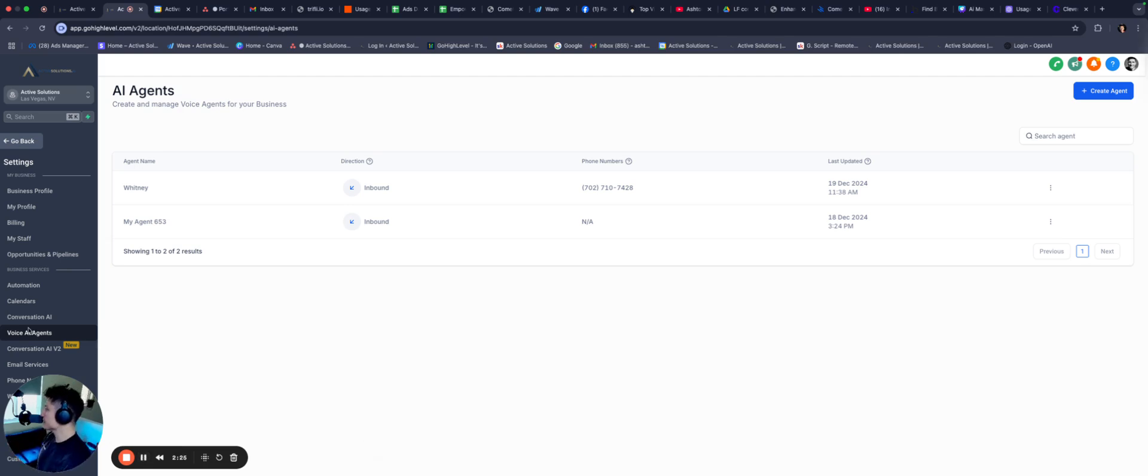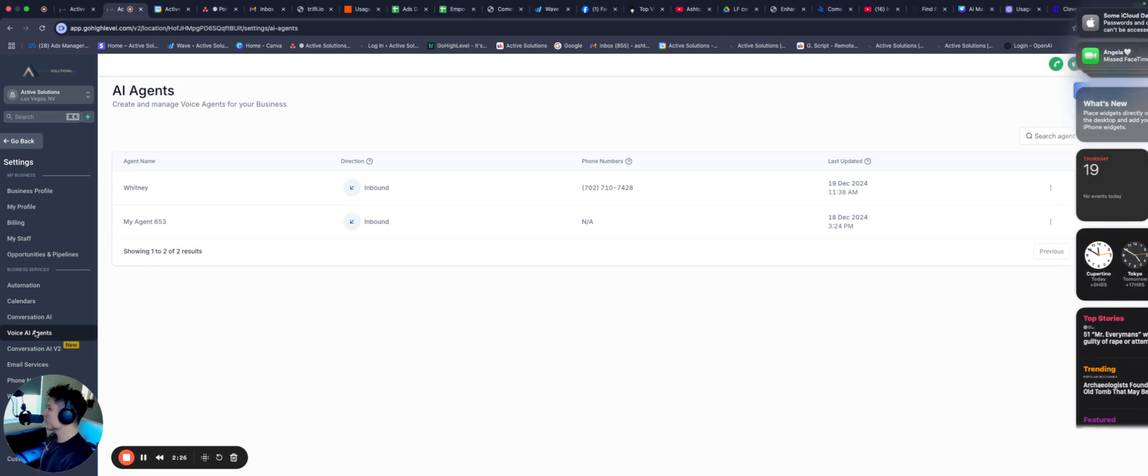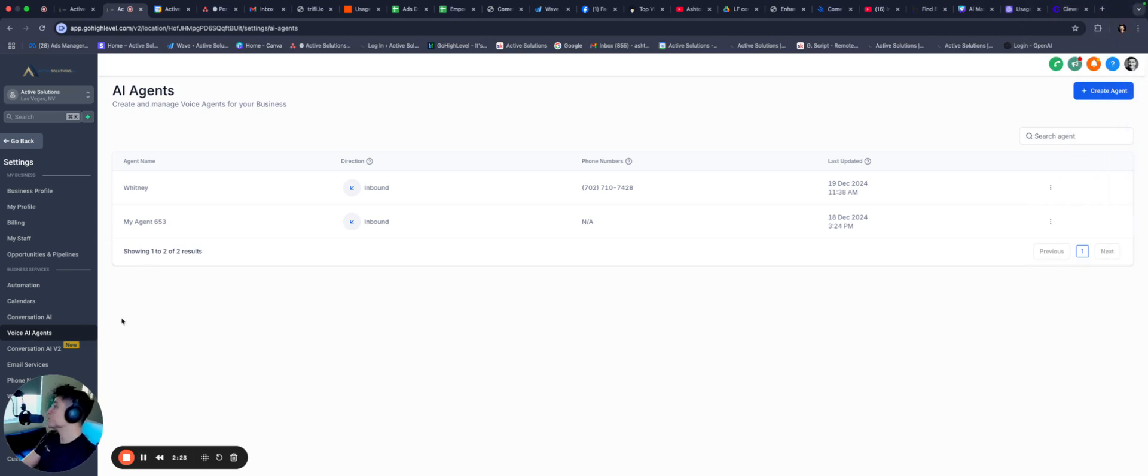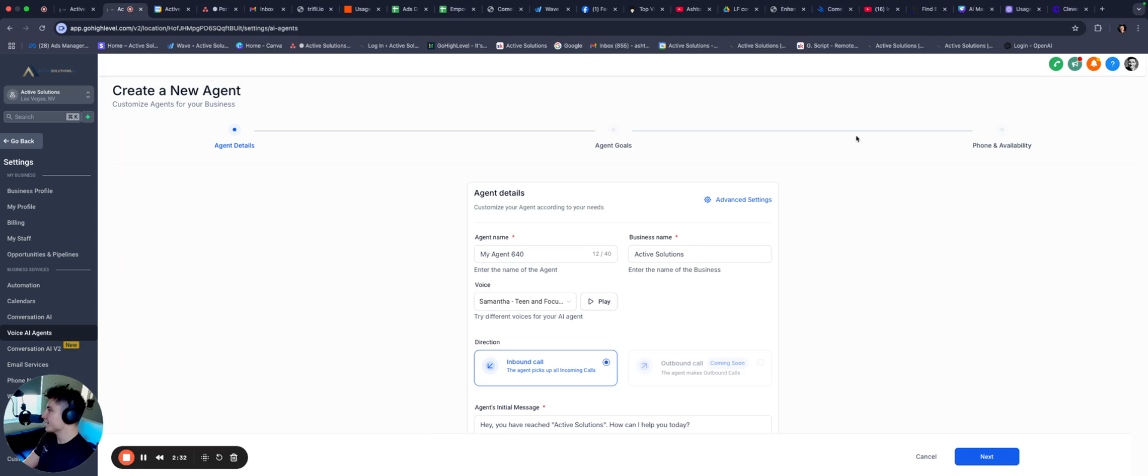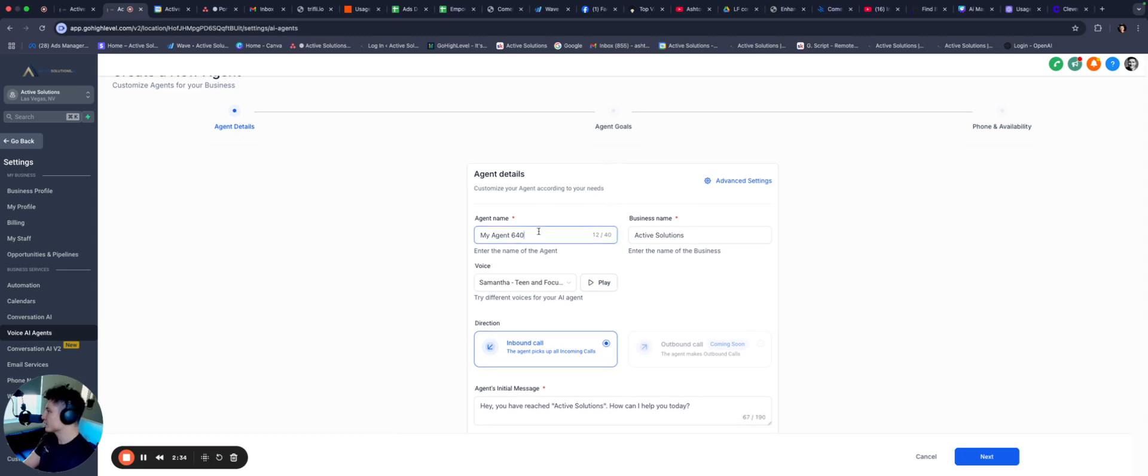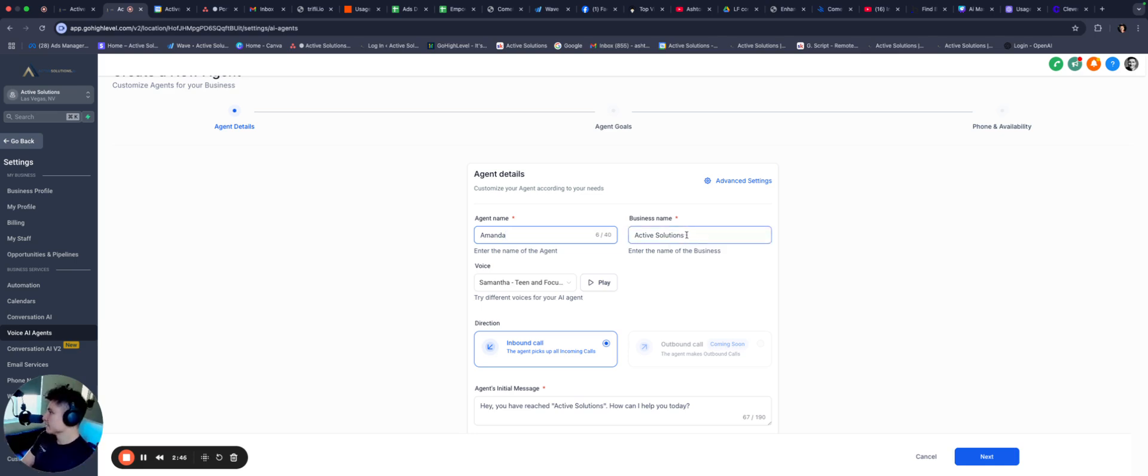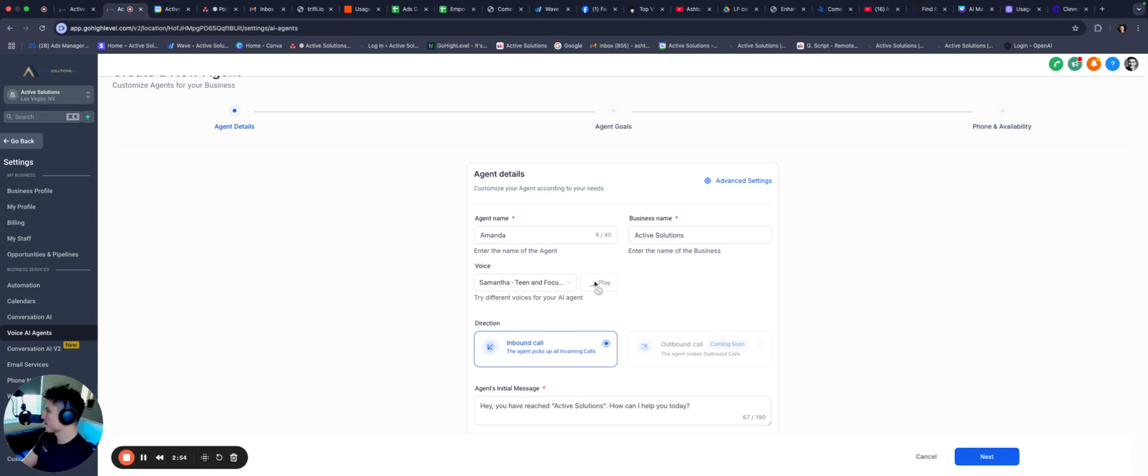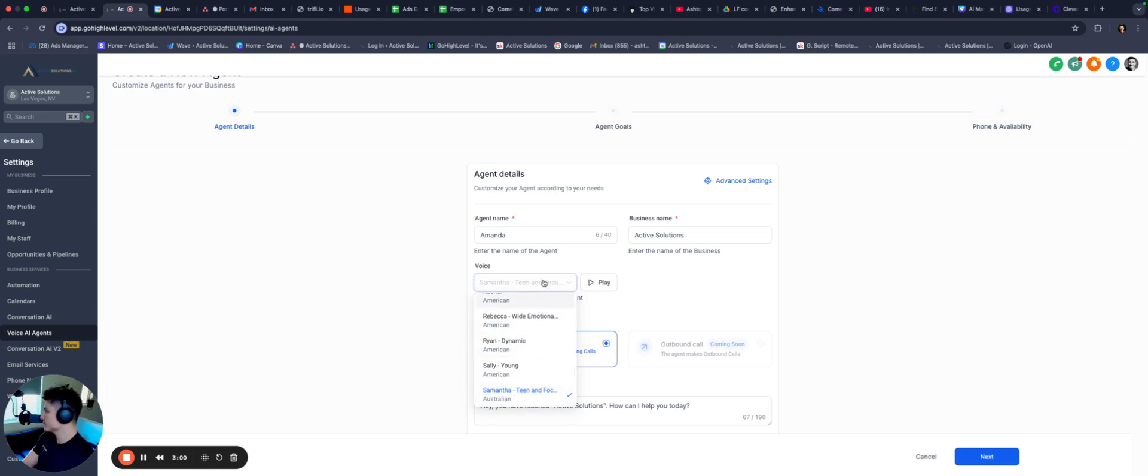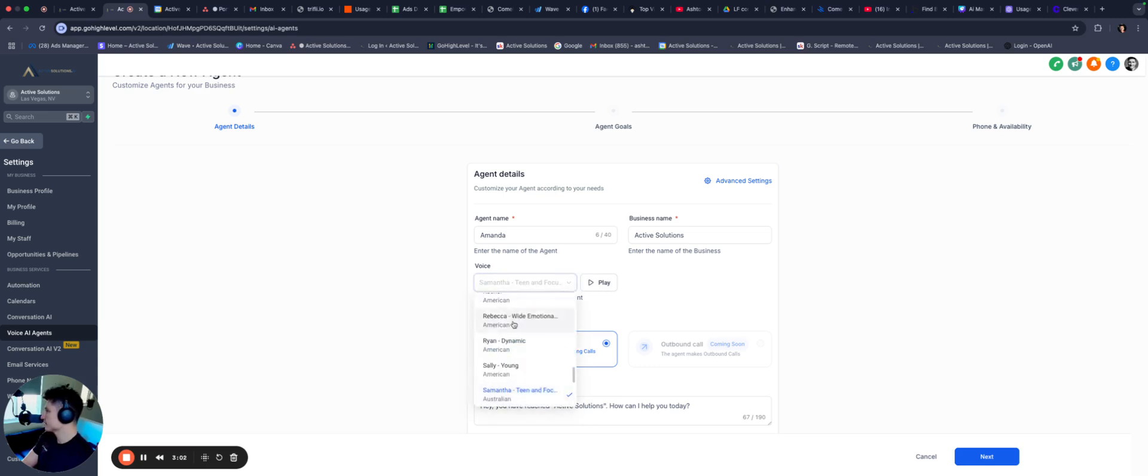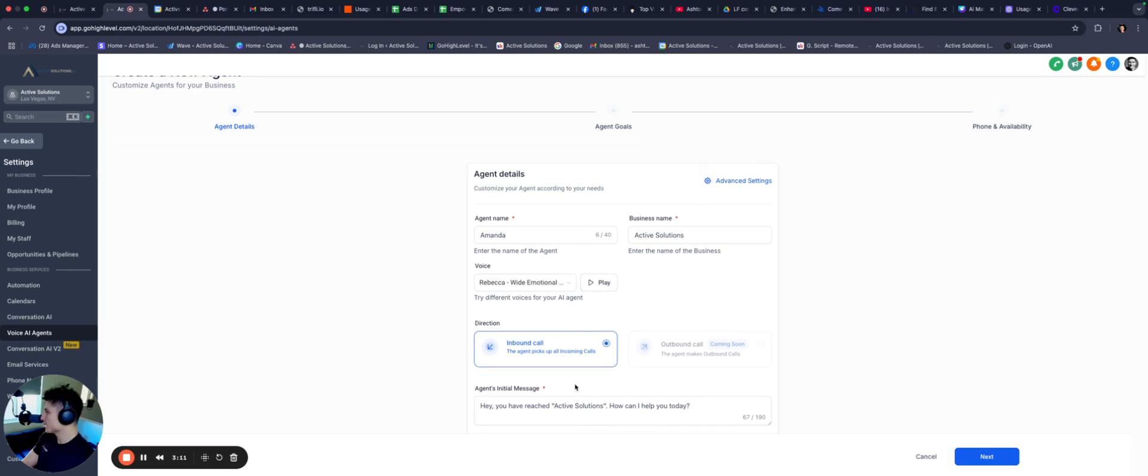We're going to go into settings. And if you go to voice AI agents, which is actually a new section that they've added in here, you're going to go up to create agent, and we're going to start from scratch. So let's go ahead and pick a name. I'm going to pick Amanda. Typically, female voices and female names will get higher response rates, even if it's text message or a voice AI agent like this.